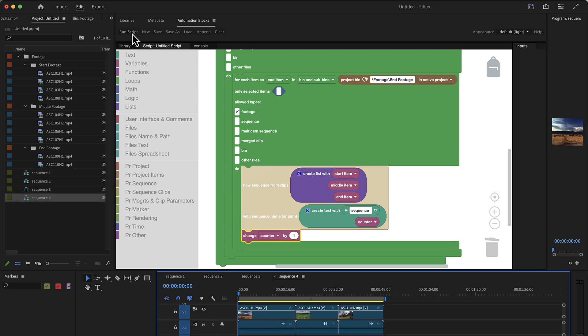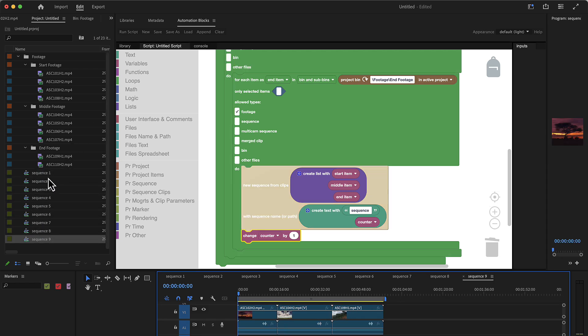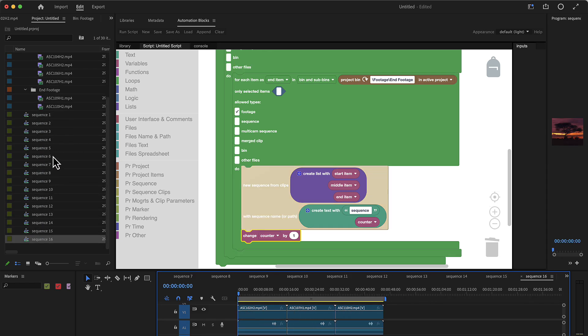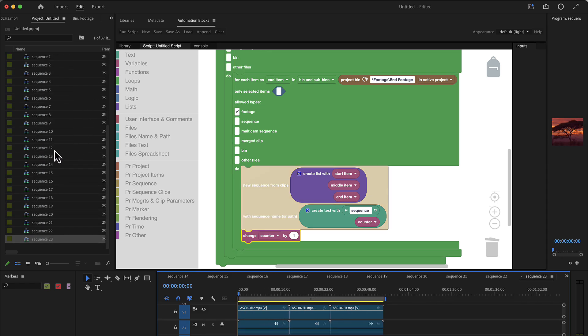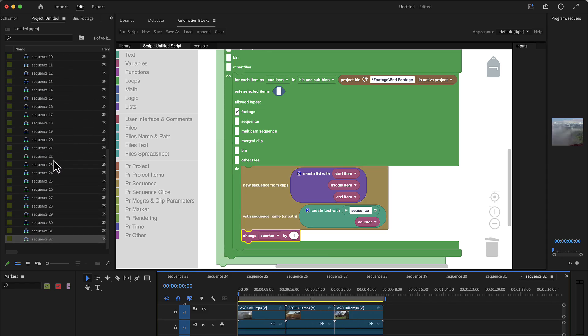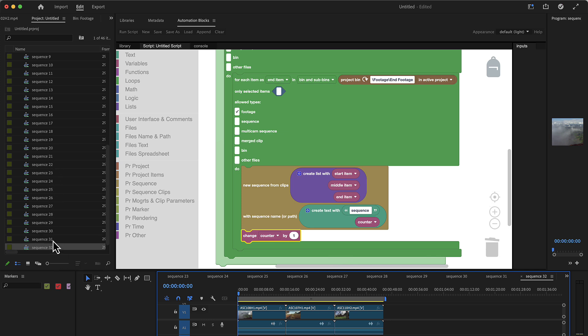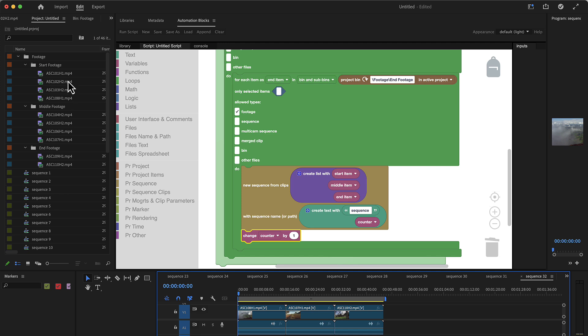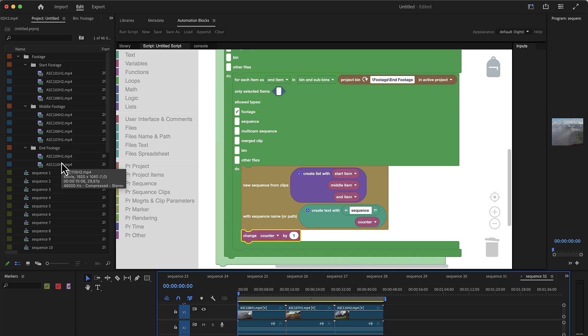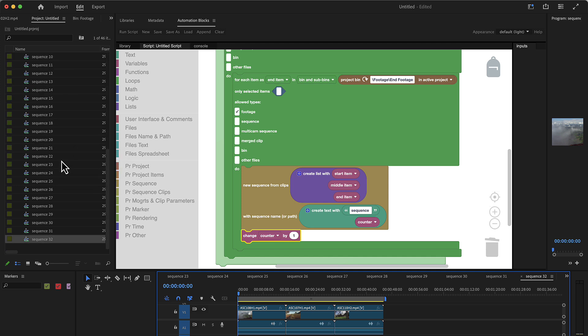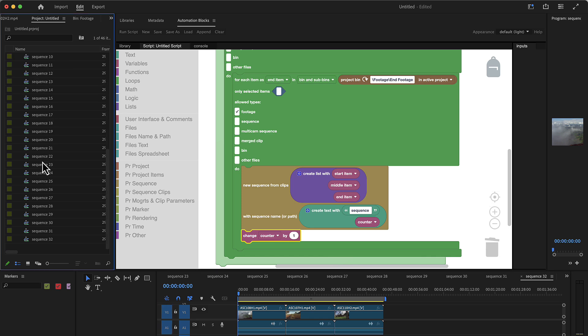If we run this tool, now you can see we've got sequence one, sequence two, sequence three, and so on up to sequence 32. Does this make sense? We've got four intros, four middle parts, and two outros. It's four times four is sixteen, times two is 32 combinations. All combinations have been created. Great.